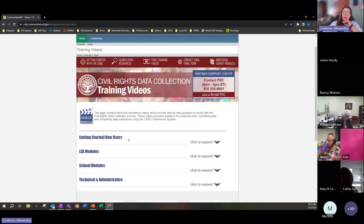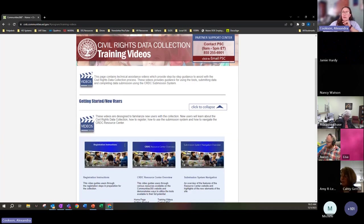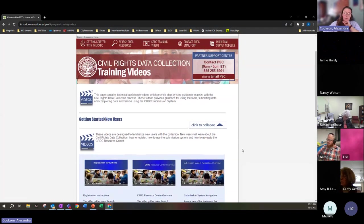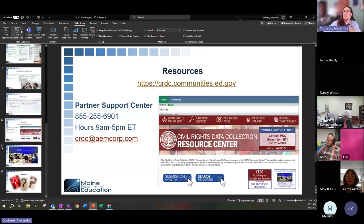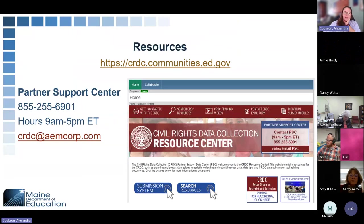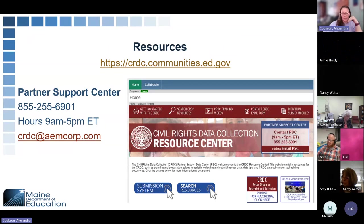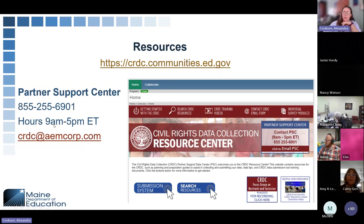The training videos are also really helpful. If you've never done the CRDC report before, the videos about how to get started are going to be really great. I also included on this slide the link to the website, so once posted on the Help Desk website under trainings and presentations, you'll be able to select that link and it'll take you right to the resources page.